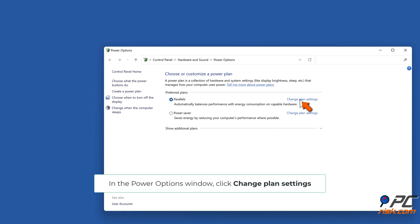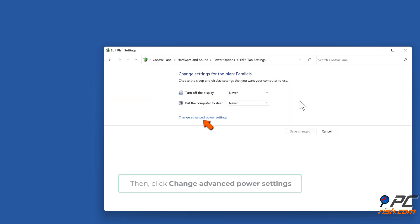In the Power Options window, click change plan settings, then click change advanced power settings.